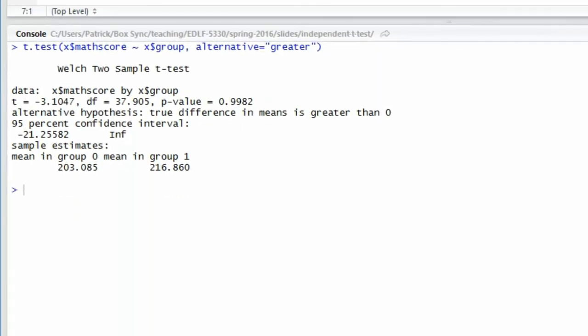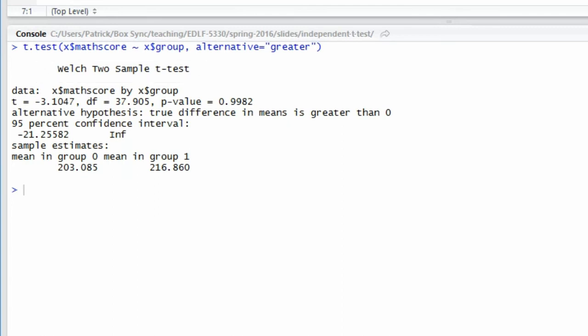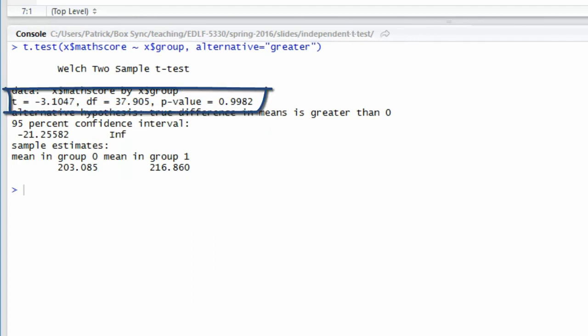I run the test and the title of the output shows that it's a Welch two-sample t-test, which is correct. That is the independent samples t-test, which does not assume equal variances. The line that begins with theta shows me that the dependent variable is mass score and the independent variable is group. Next, you see the observed value of the test statistic, which is negative 3.1047. It has 37.905 degrees of freedom and a p-value of 0.9982.